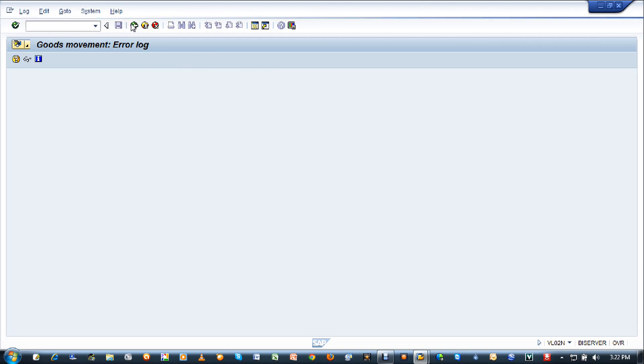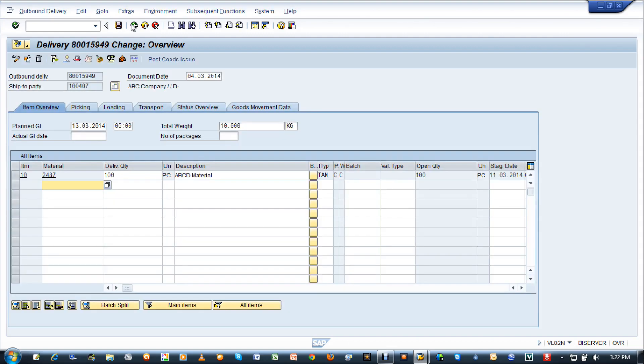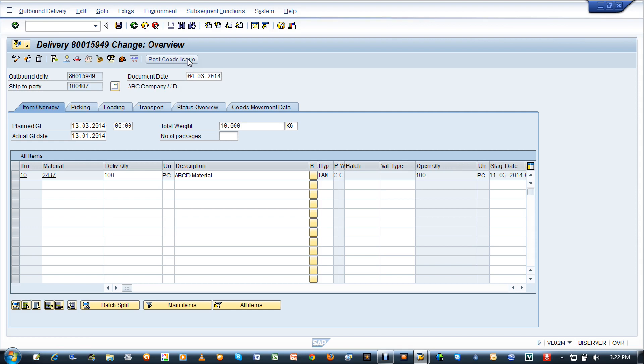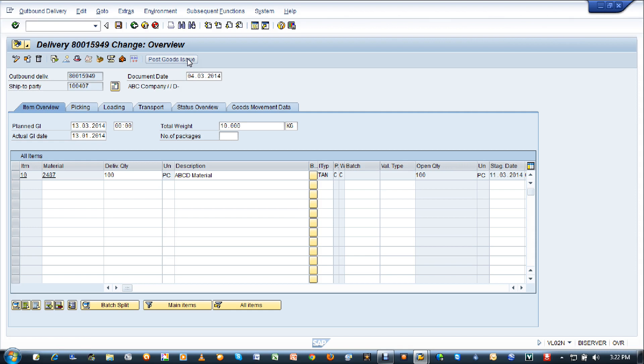So let me enter the date: 13.01.2014. Once you enter the actual goods issue date and press post goods issue again, now we are not going to get any error and it will be created successfully.